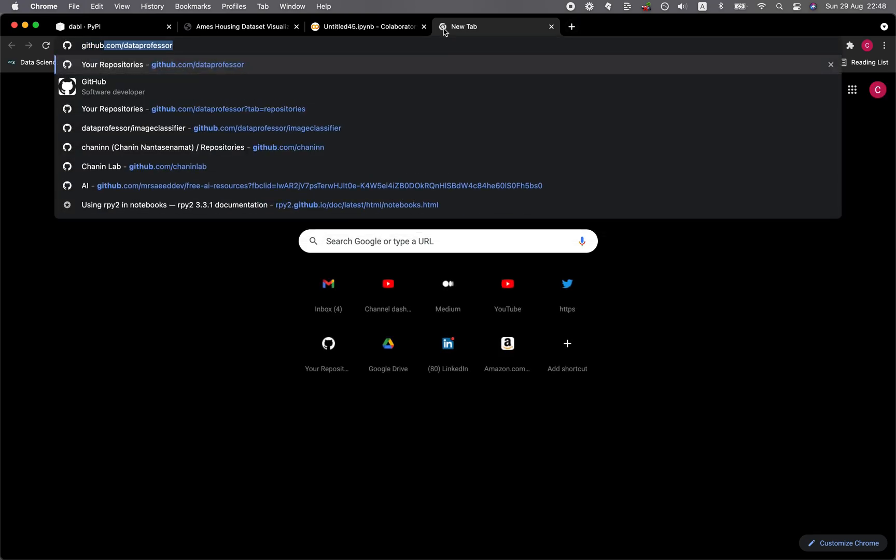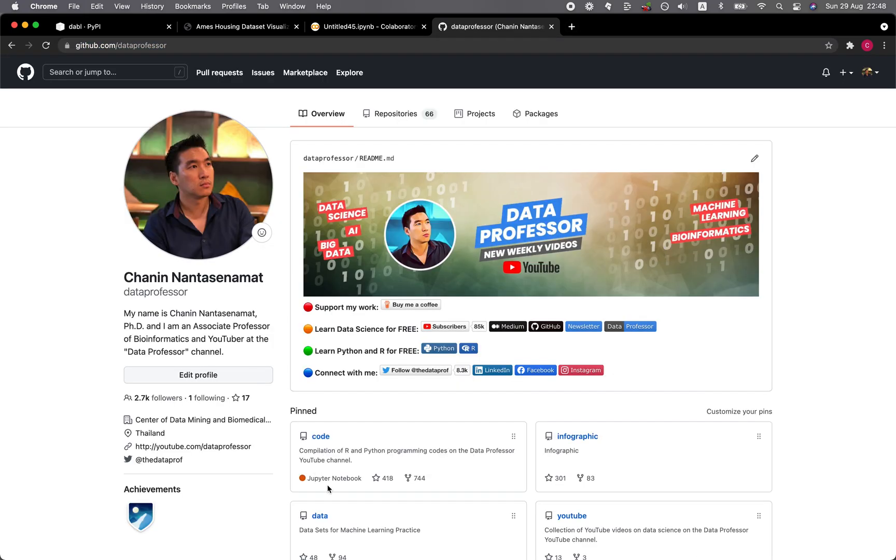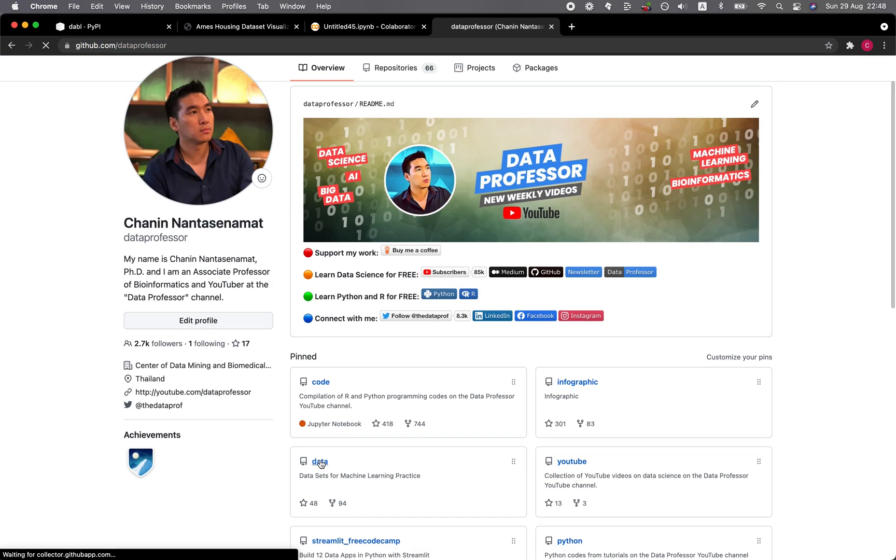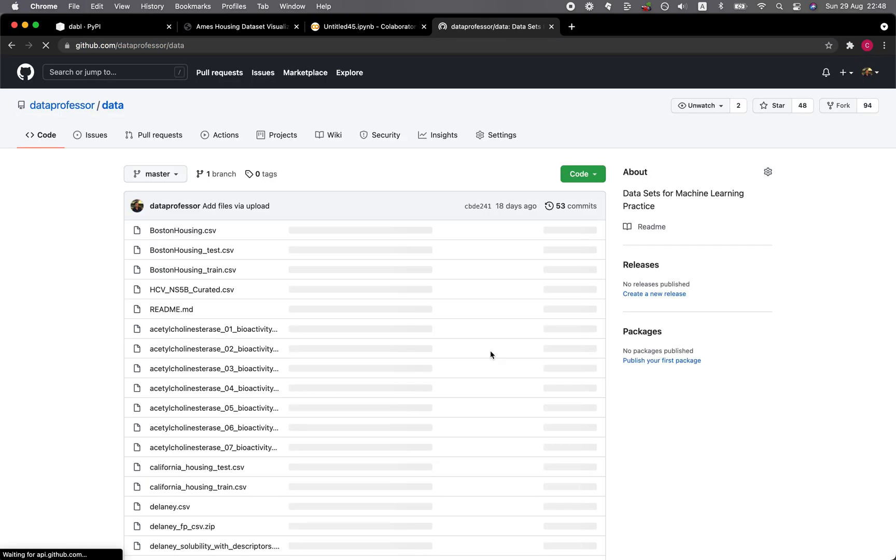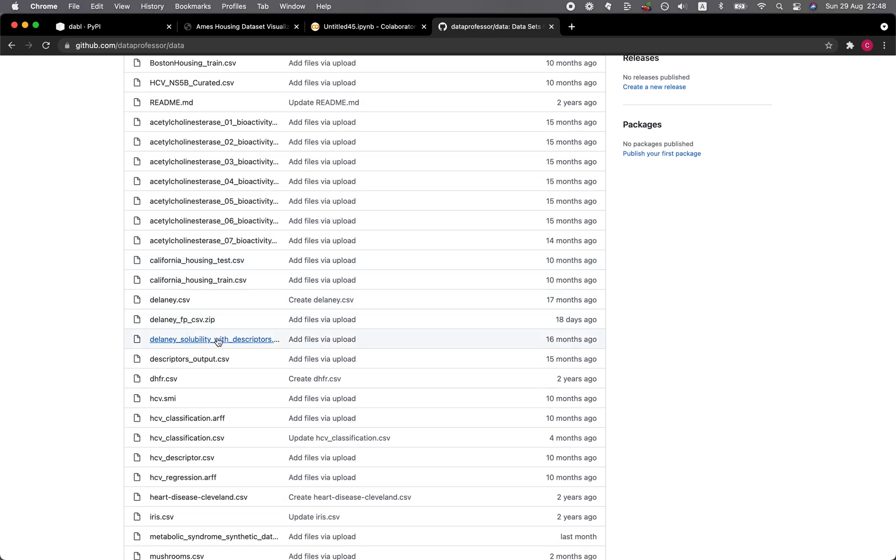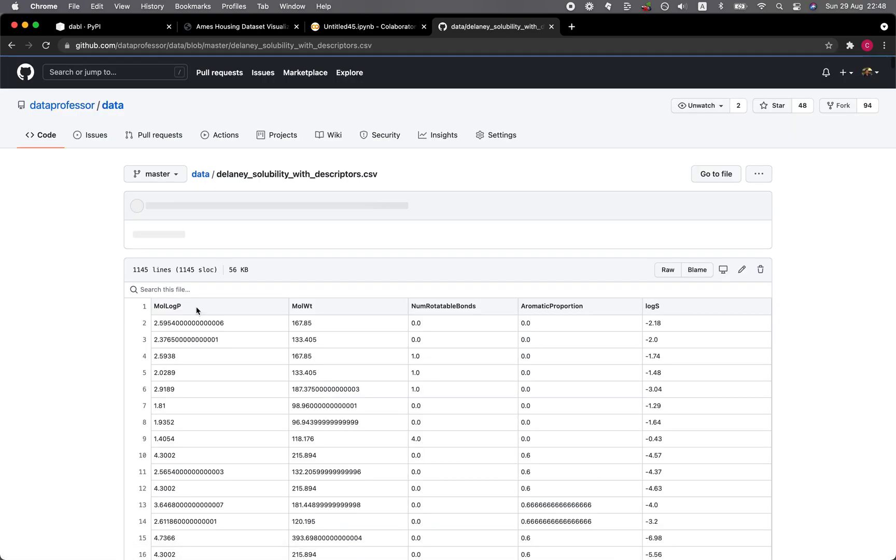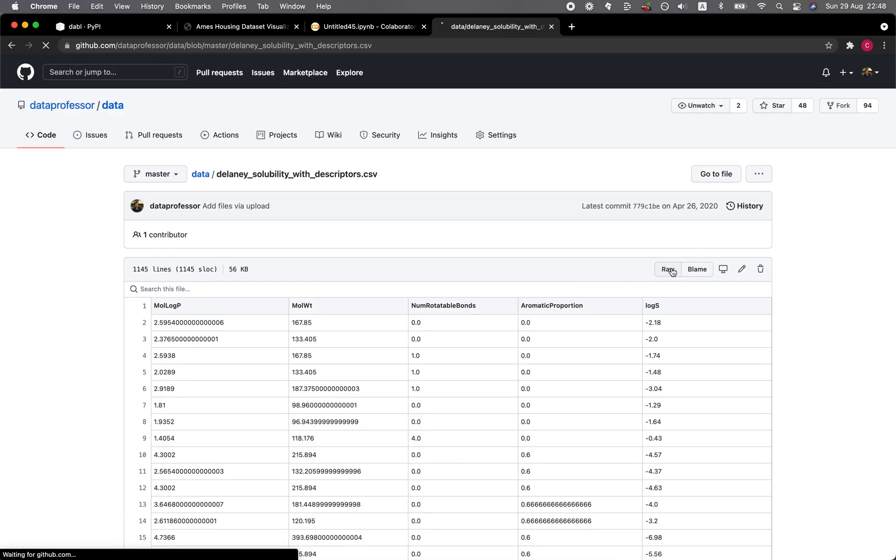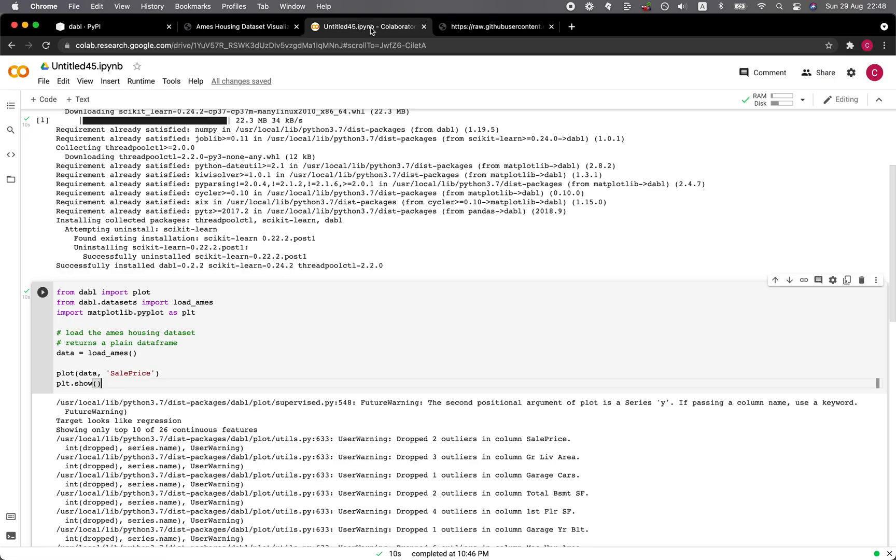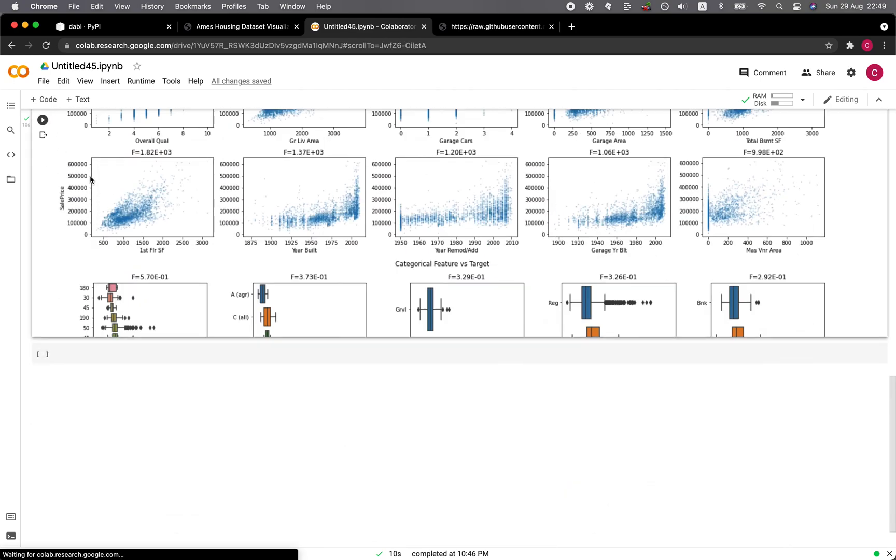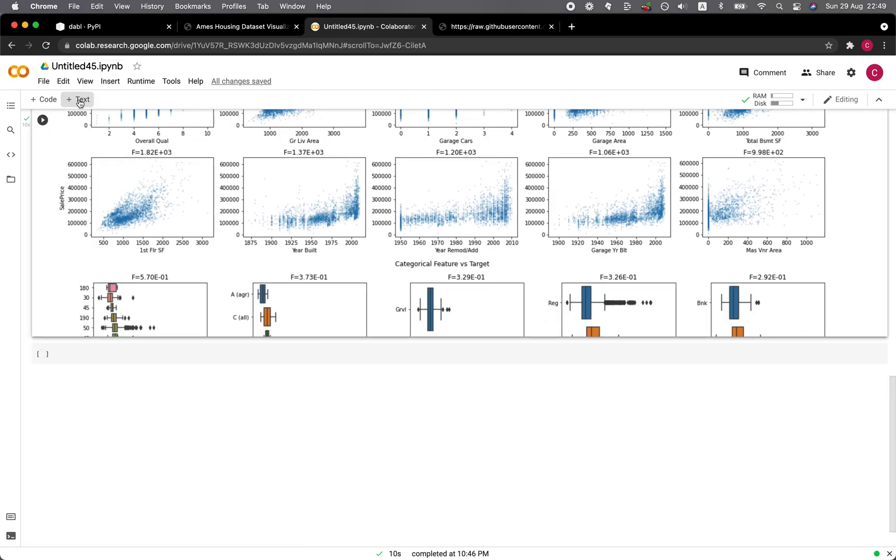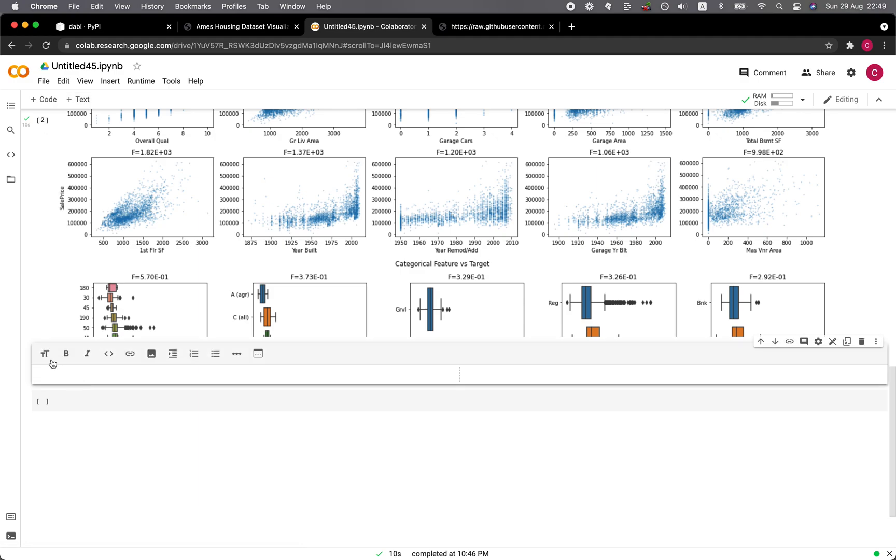Let's go back to the data professor. Let's go to the data repository. And let's go to the DELANEY data set here. DELANEY solubility with descriptors and click on the raw, copy the link, go back and let's see. So we're going to load in the data.